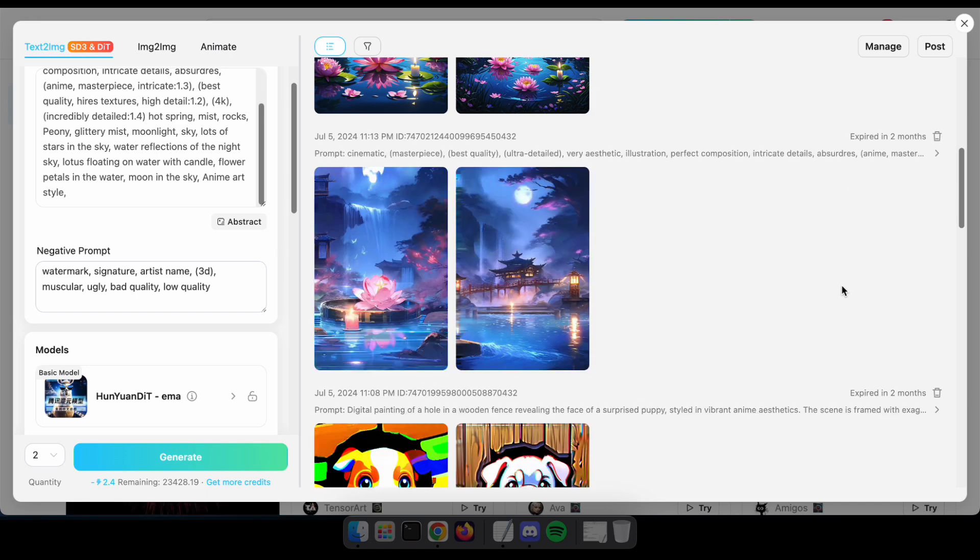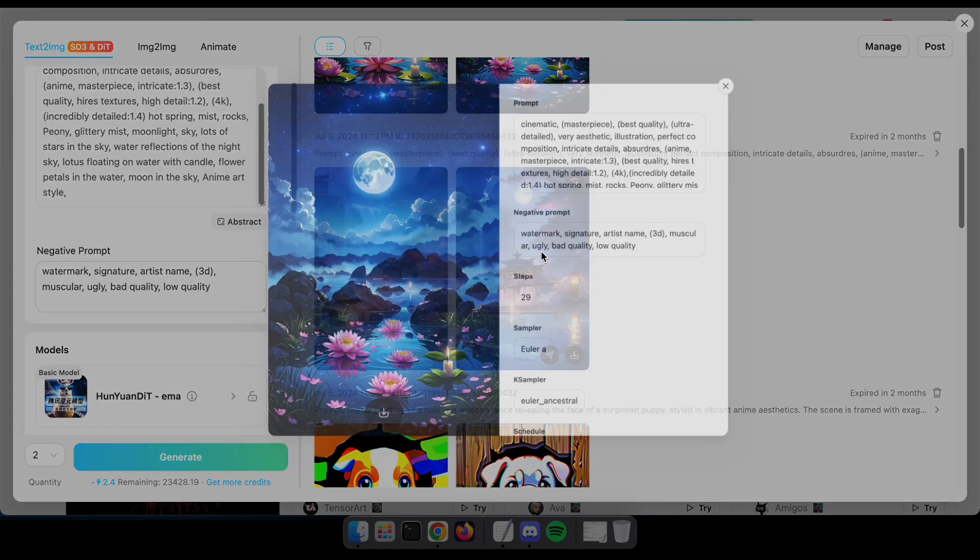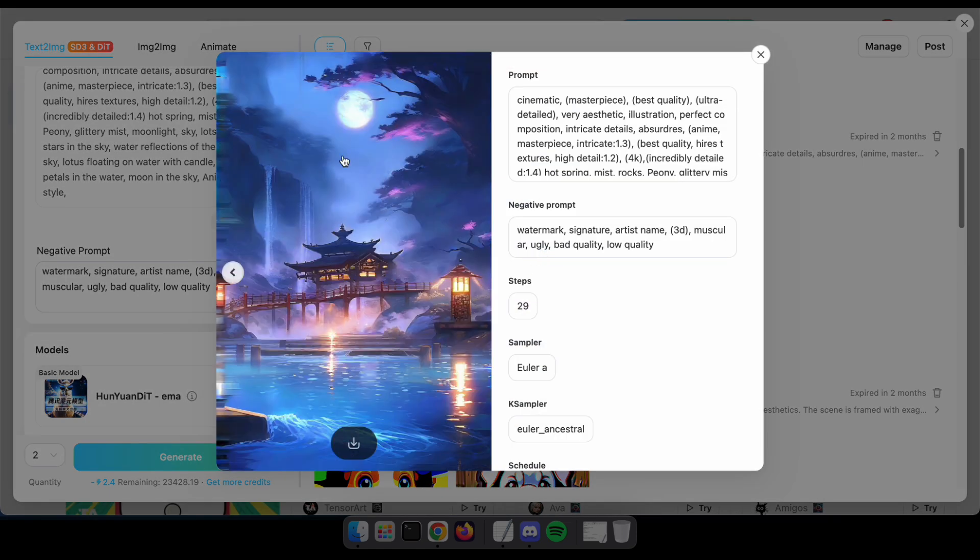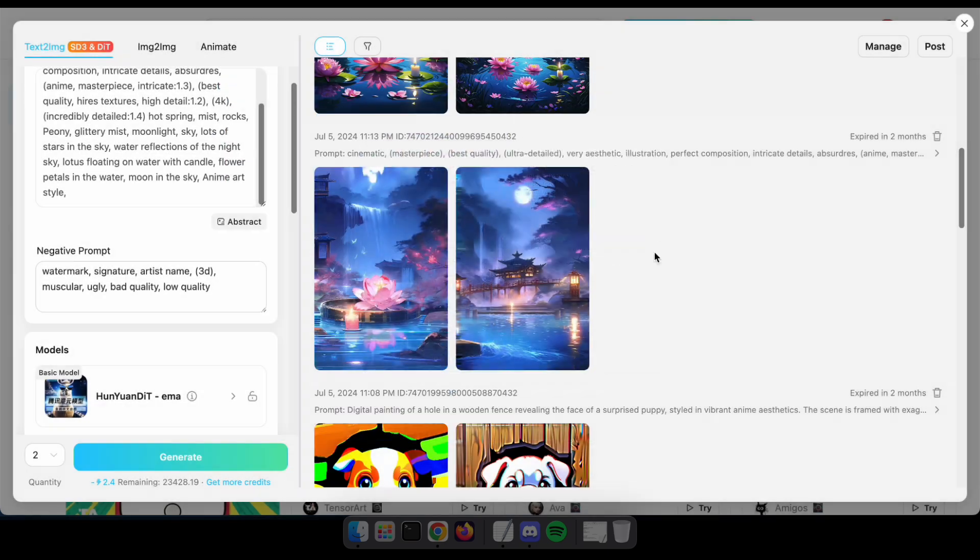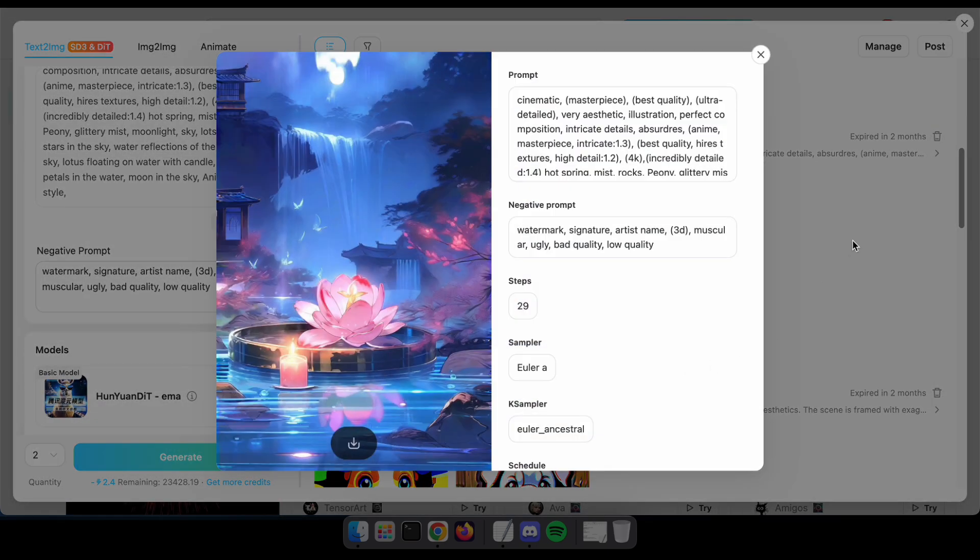Wow, it's looking great in a different style. I hope you now understand what these models can do.